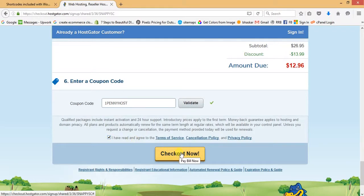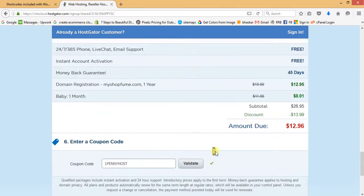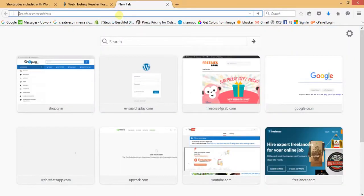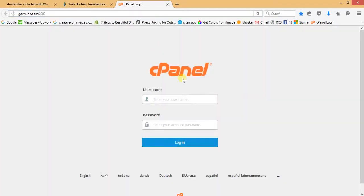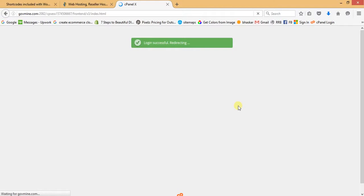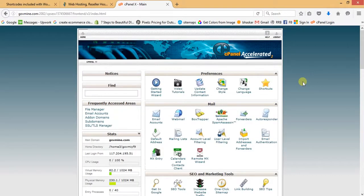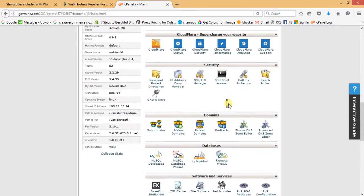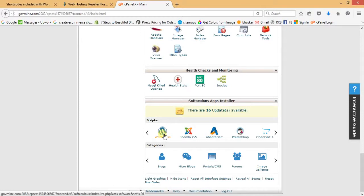Once you check out, HostGator will forward the control panel details to your registered email address. I'm not checking out now because I already have hosting. I'm going to log in to my hosting control panel — you will also receive your hosting credentials via email. This is the dashboard of our control panel.